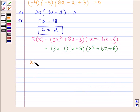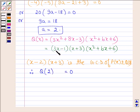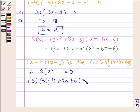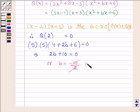Since x minus 2 into x plus 3 is the GCD of P(x) and Q(x), Q at the point 2 equals 0. Replacing x by 2, we have 5 into 5 into 4 plus 2b plus 6 equals 0. This implies that 2b plus 10 equals 0. Taking 10 to the right-hand side, we have b equals minus 10 divided by 2, which gives us b equals minus 5.